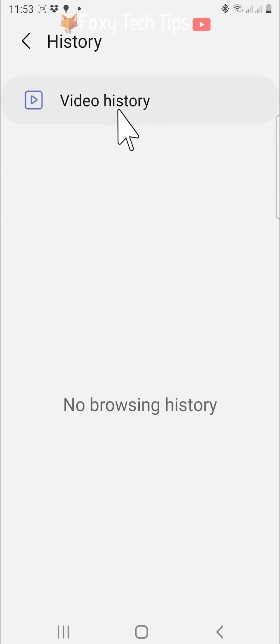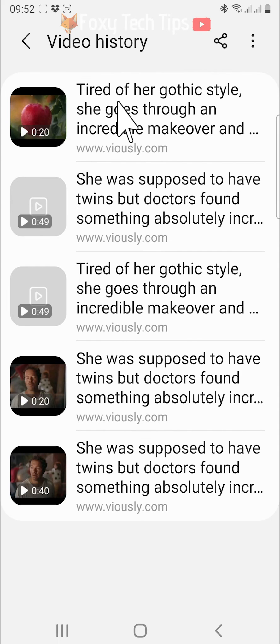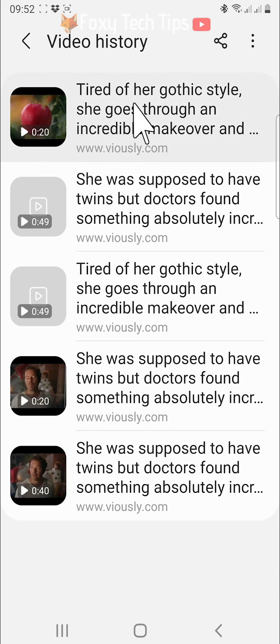Now tap on video history at the top of the page. Here is the history of all of the videos you have watched on the Samsung internet.